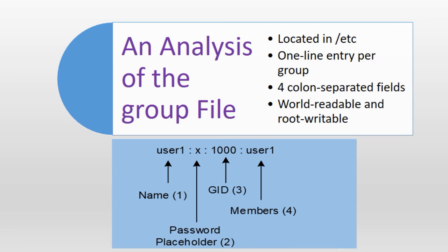Field number three stores a numeric identifier which is known as a group ID or the GID. Group ID 0 is reserved and used for the root group account. GIDs between 1 and 999 are reserved for system and service group accounts and GIDs starting at 1000 to the default maximum of 60,000 are used for normal group accounts.